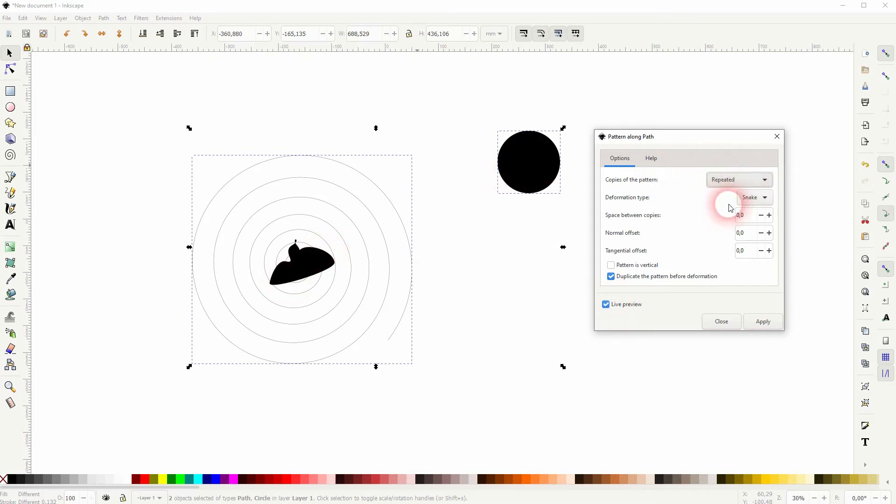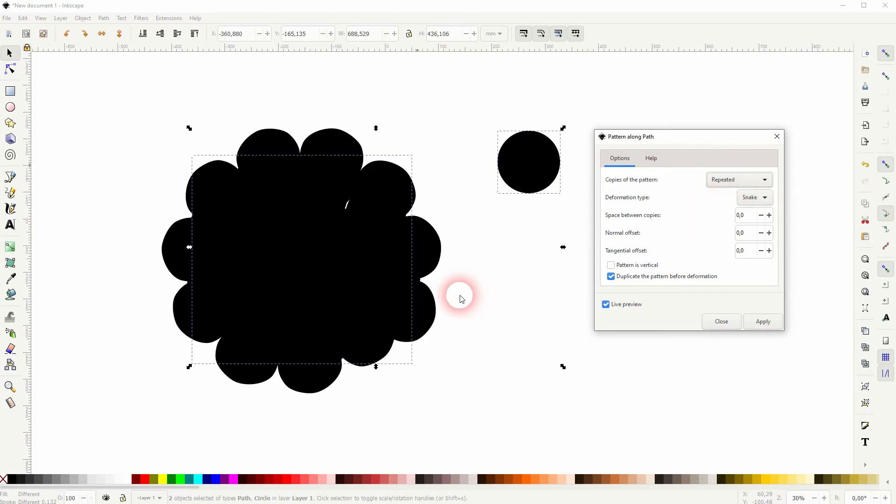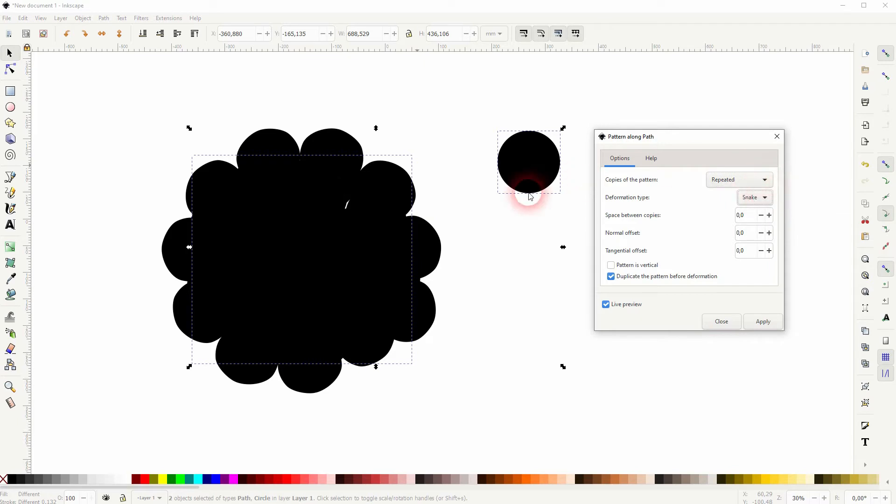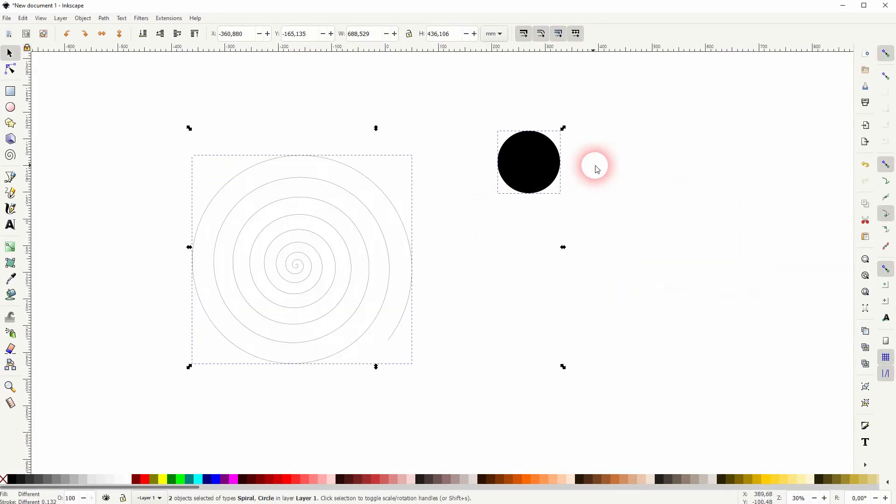Let me change the copies of the pattern with the drop down to repeat it. And you can see this is almost what we want to have, but it's way too big. So let me size it down holding control and shift.